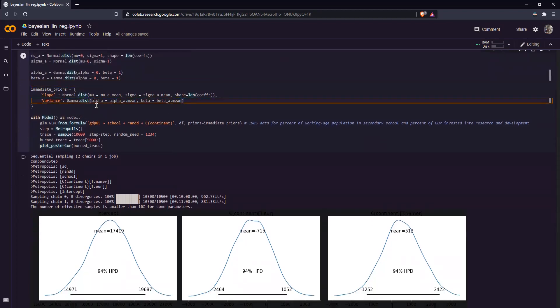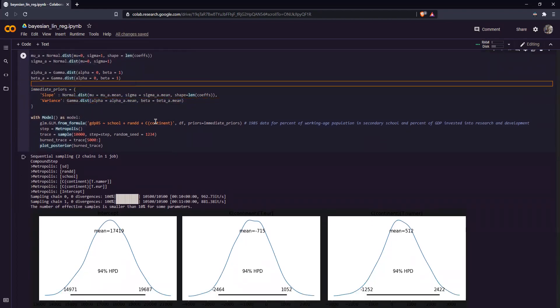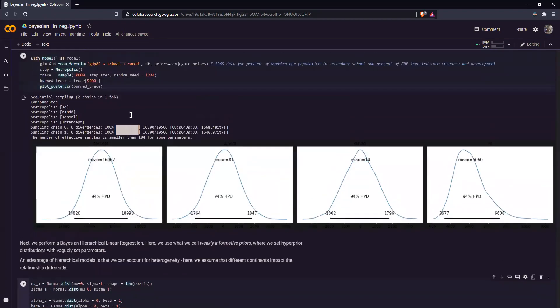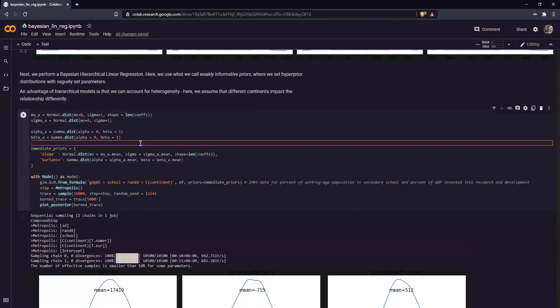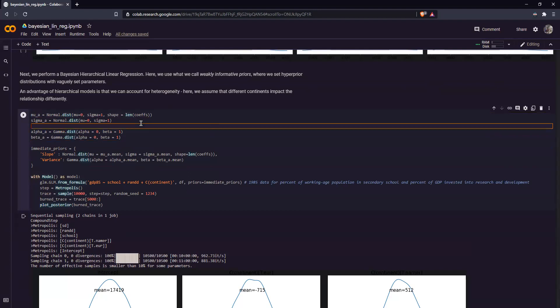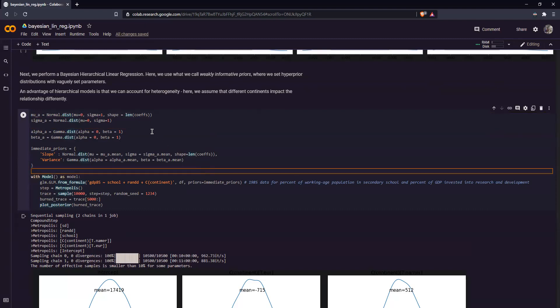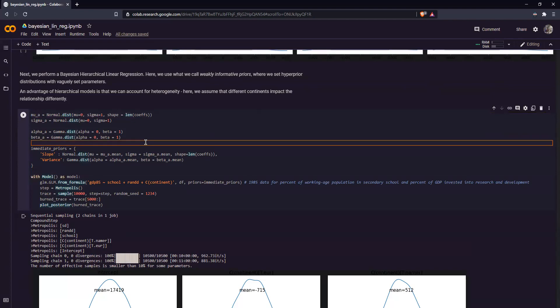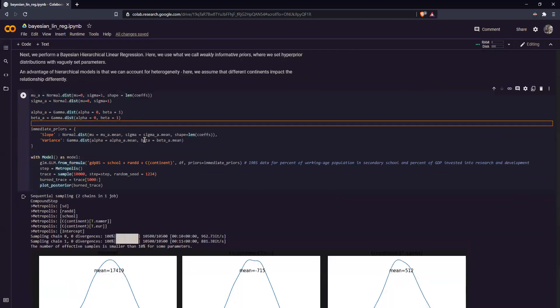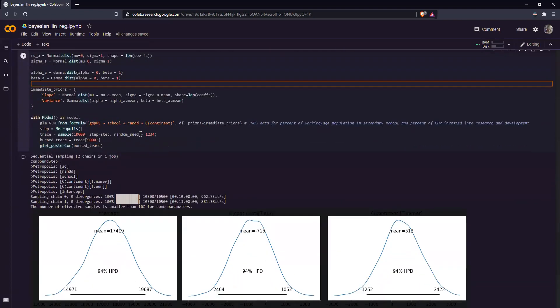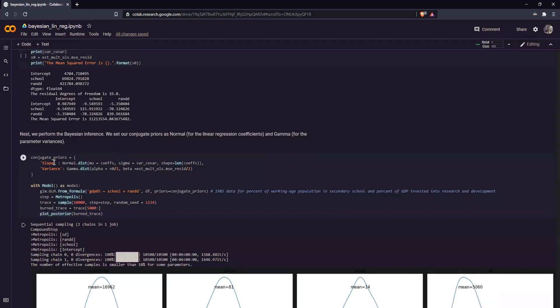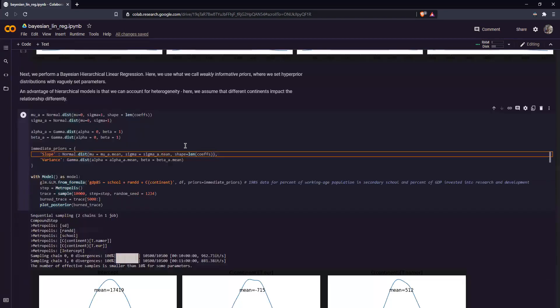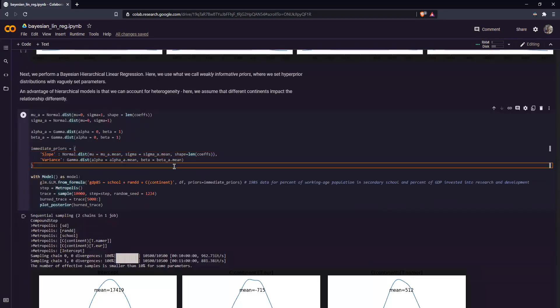So it works kind of like last time. Although instead of using our OLS estimates, we instead use these weakly informative hyper priors. So mu equals mu_a, sigma equals sigma_a, so on and so forth. Note that you can also use weakly informative priors straight for linear regression. Instead of these conjugate priors, we can just set mu equals 0, sigma equals 1, alpha equals 0, beta equals 1, like what we did here.